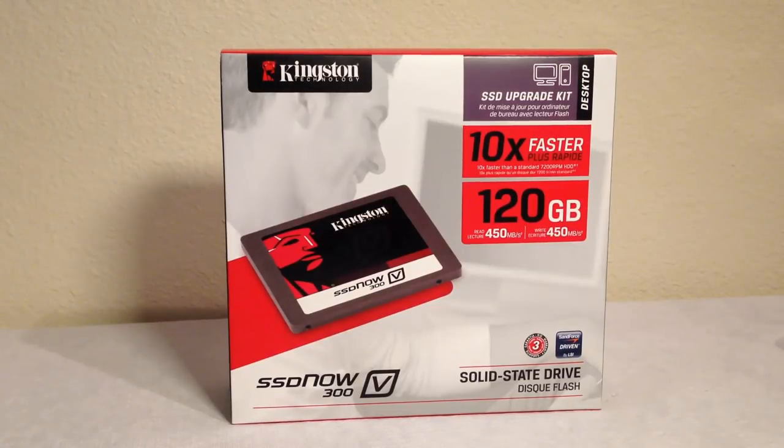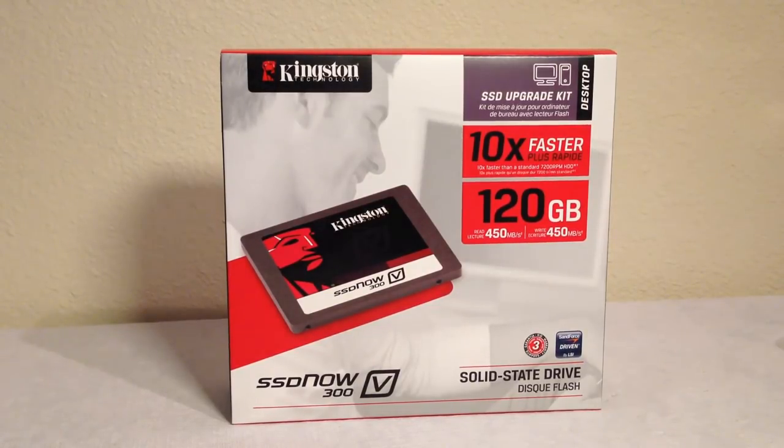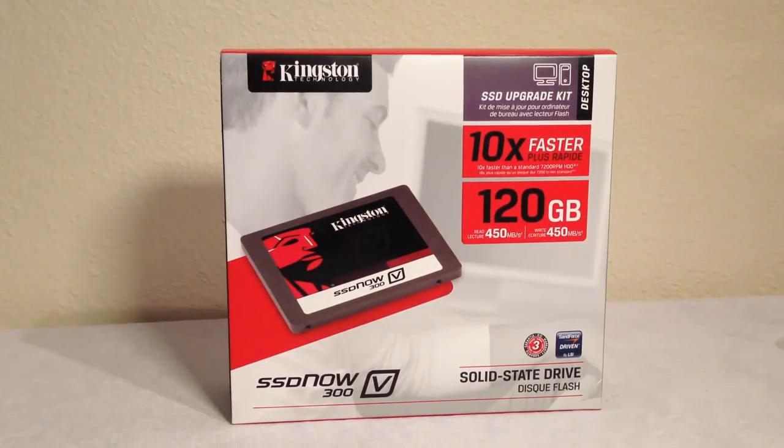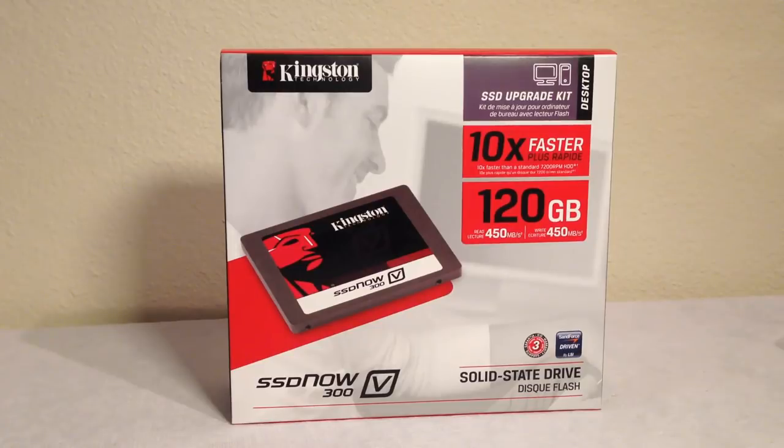This is Chris Voss here from the Chris Voss Show dot com. Come to the blog post for one of our favorite companies we've done a ton of reviews. They're actually the company responsible for switching me from spinning hard drives to solid-state drives.